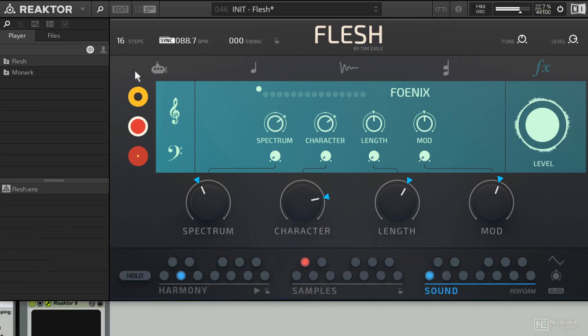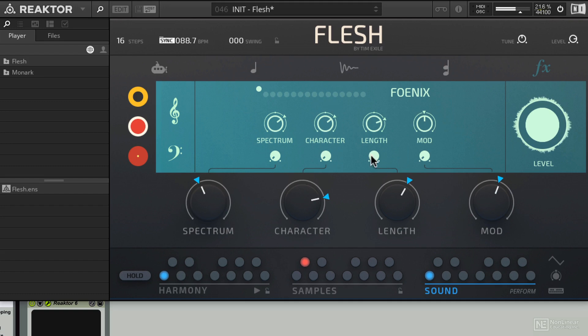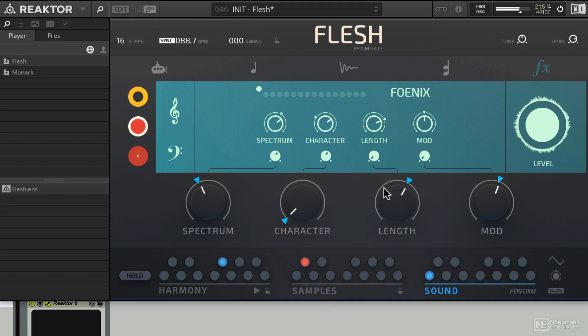Oh yeah, bring in some mono synth. When you start tweaking the spectrum knob and the character knob, and then you go ahead and start adding in macro control knob modulation to the whole thing.